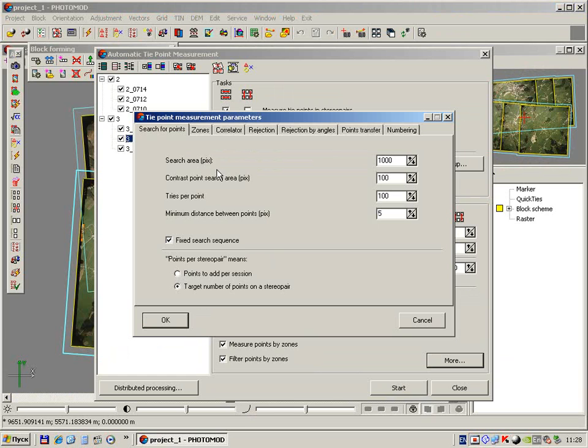We leave the search area unchanged. Note, increasing this value decreases speed and may lead to the appearance of wrong points, so it shouldn't be set too large.